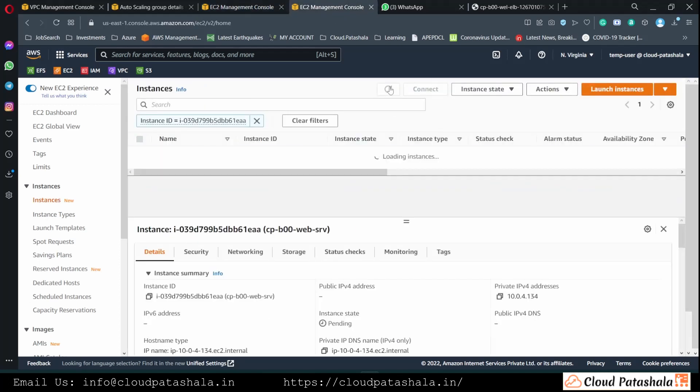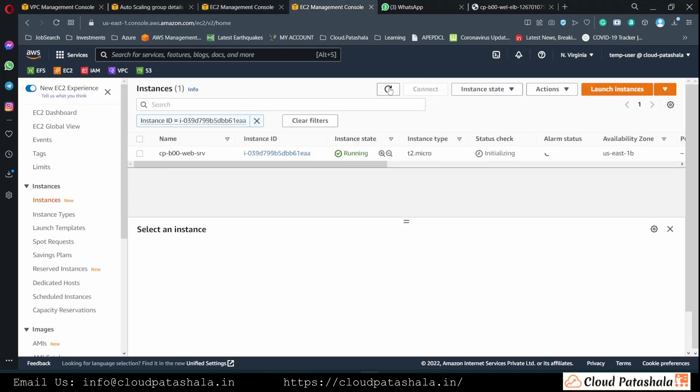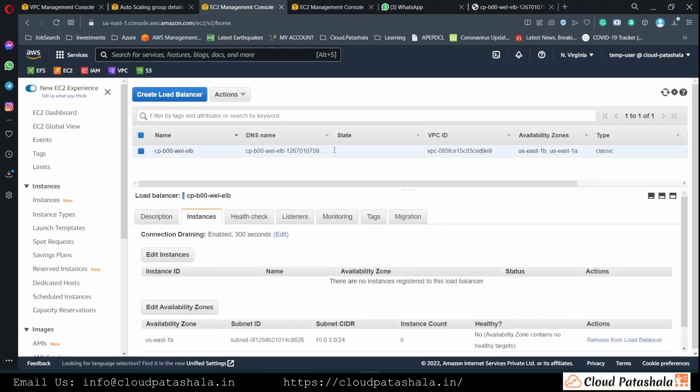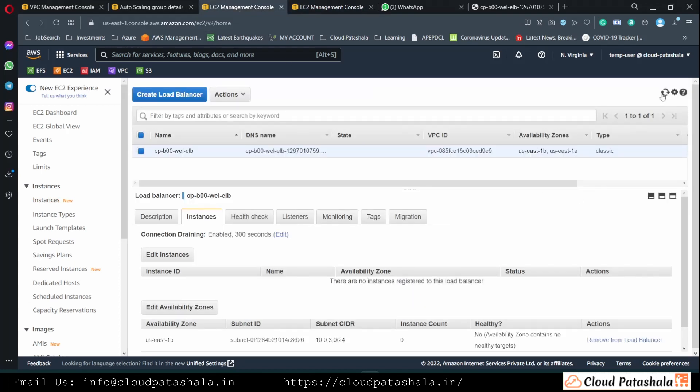And we should be able to see the EC2 being added into the load balancer automatically by the autoscaling group.